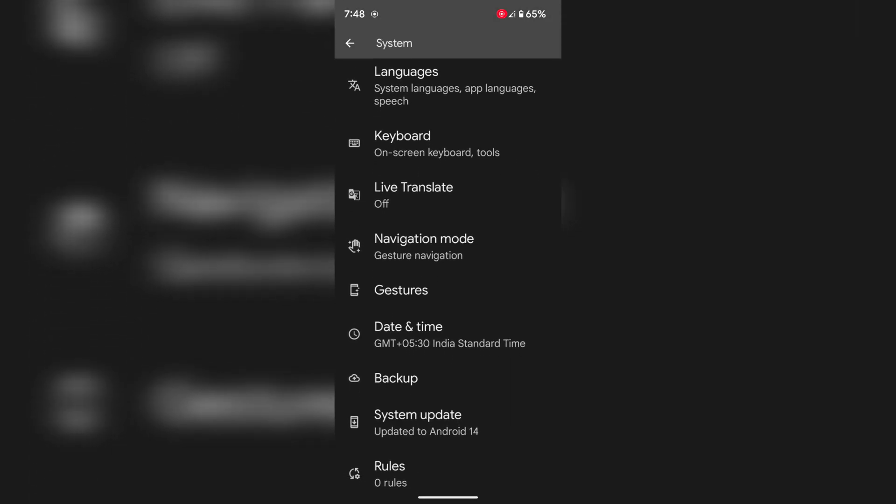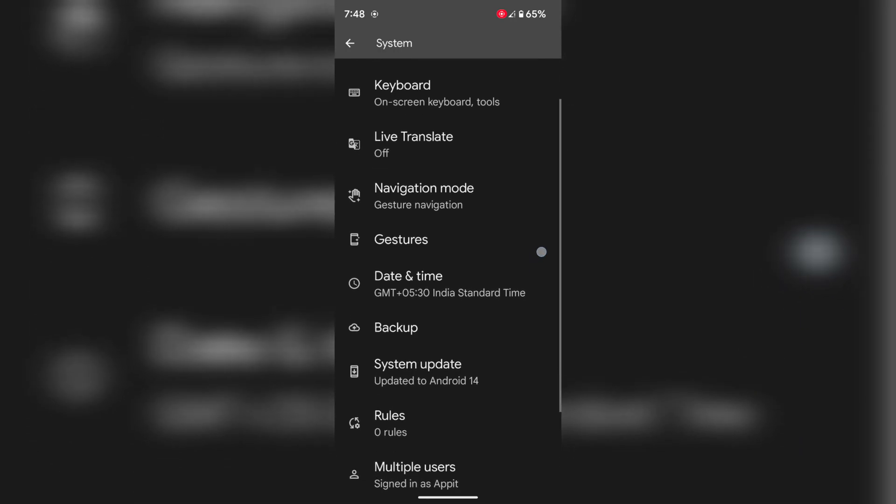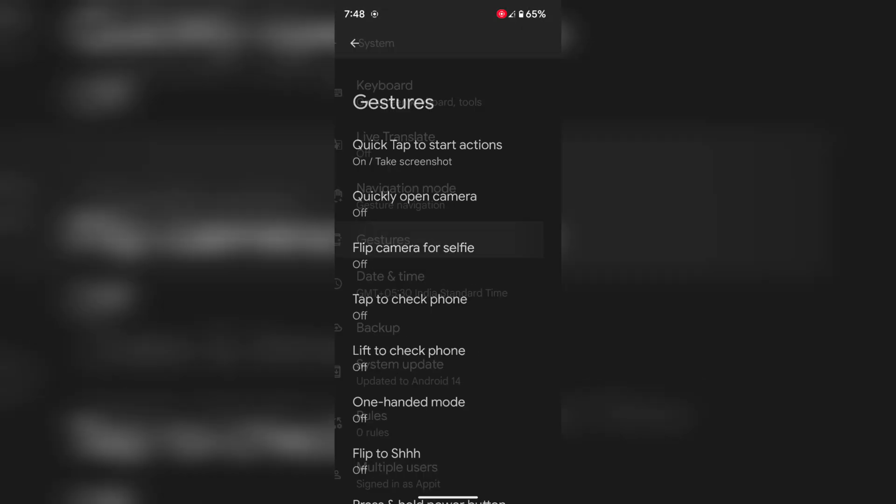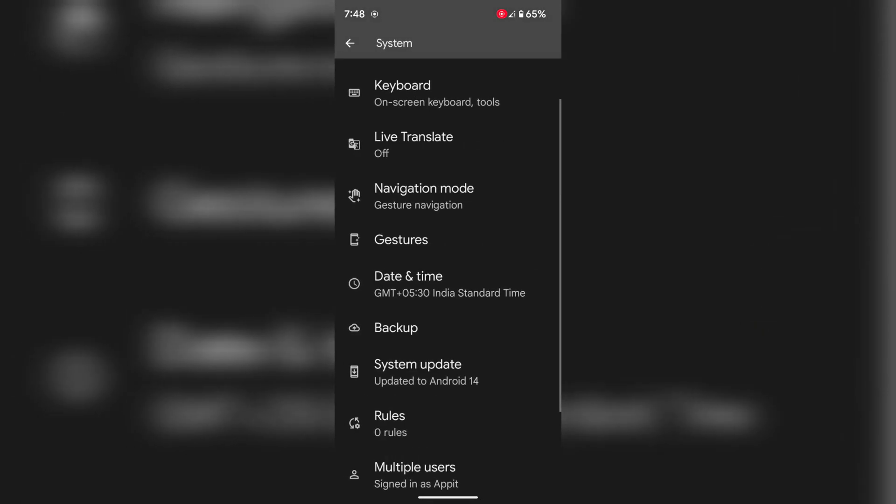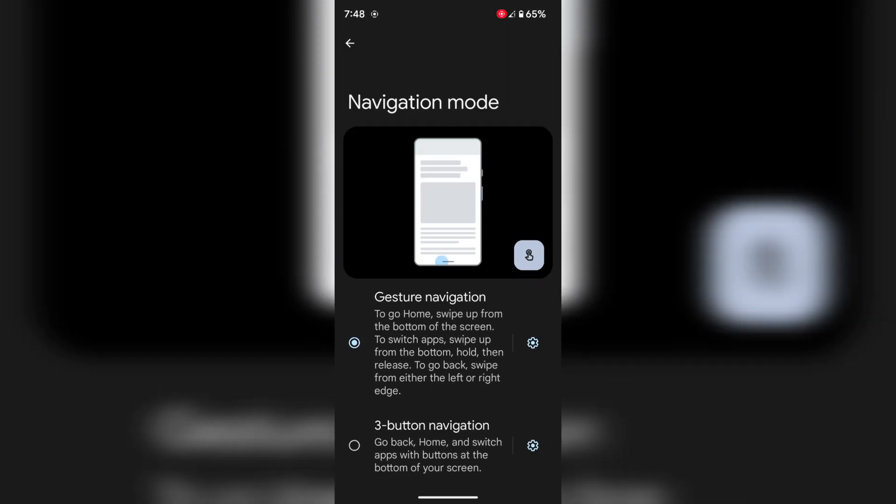Now you can see the Navigation mode option. If your Pixel device is running Android 14, if Android 13 you can find navigation in gesture settings, but my device is running Android 14 so you can see the Navigation mode option.